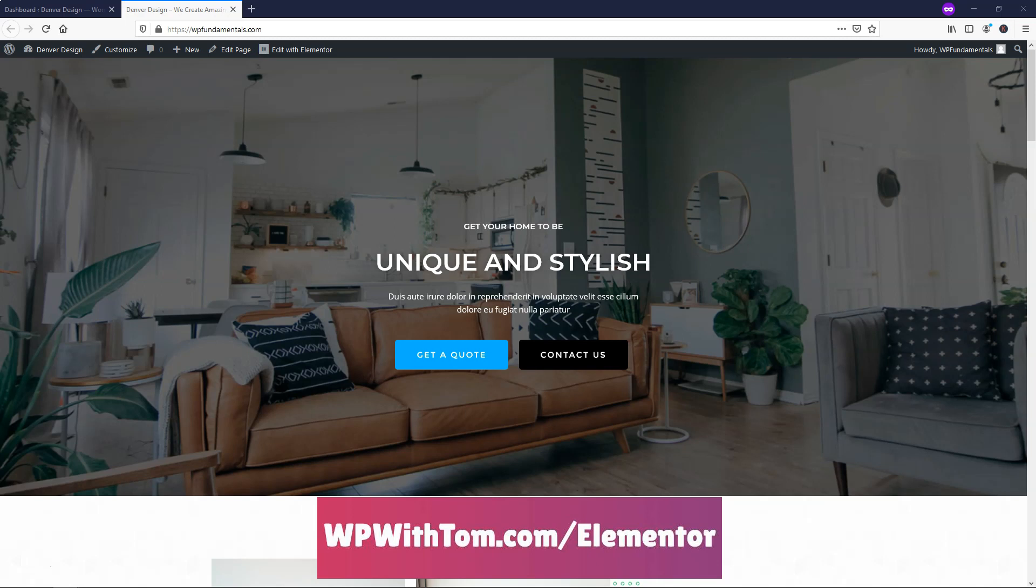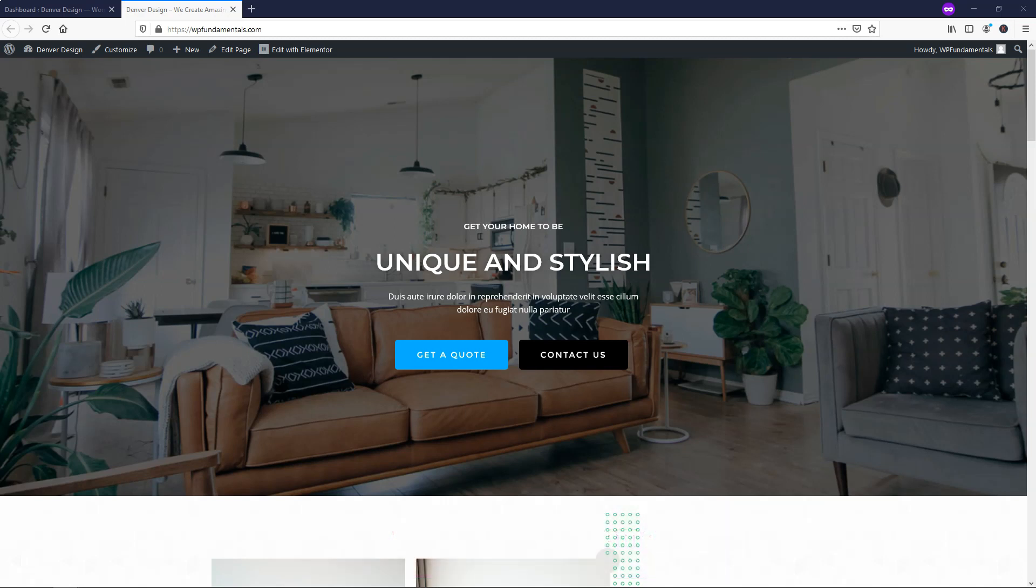If you want to get it and support my channel, you can get it at WPWithTom.com slash Elementor. I also wanted to mention that I've got a whole playlist of videos covering all of the Elementor Pro Widgets, so be sure to subscribe if you want to see them, and with that out of the way, let's dive into the video.